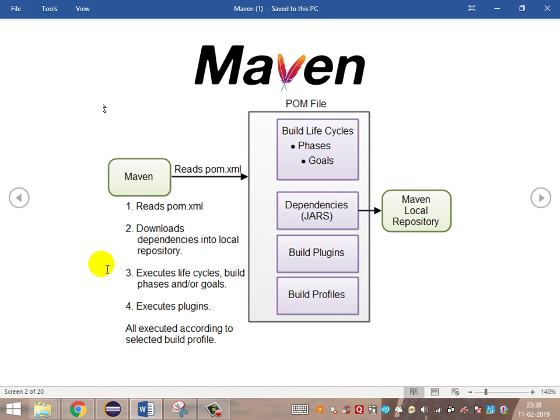Here are the basic steps for Maven. First, Maven reads the pom.xml file, which is the configuration file for setting up and building the project. Then it downloads the dependencies from the central repository to the local repository. After that, it starts executing the lifecycle methods, the phases, and the goals configured as part of the build profile, and then it starts executing based on the plugins available.